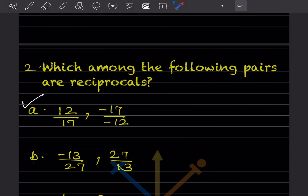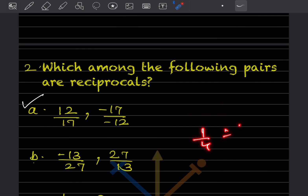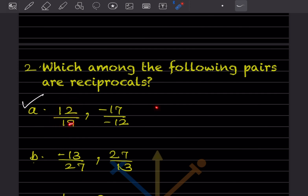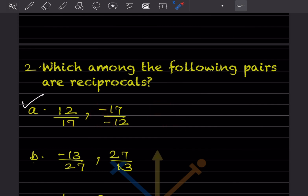Which among the following pairs are reciprocals? Reciprocal means if you have 4, its reciprocal is 1/4, and vice versa. So for 12/17, the reciprocal should be 17/12. Here, minus times minus gives plus, so the result is 17/12 — this is the correct option.